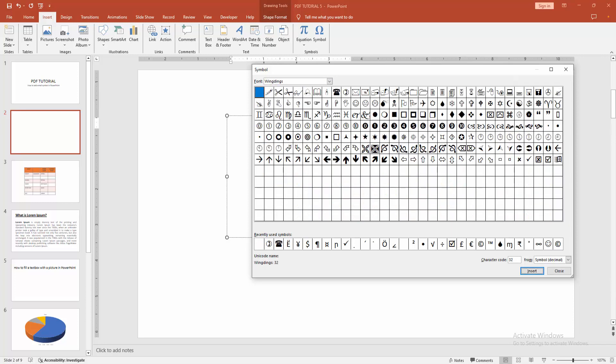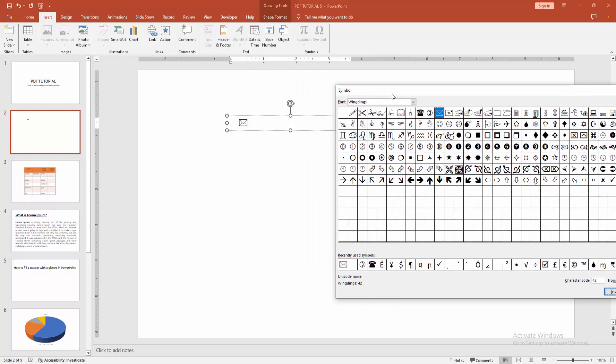Press enter. Now you can see the email symbol. Select it and click insert. The email symbol is automatically inserted. You can add multiple symbols here.